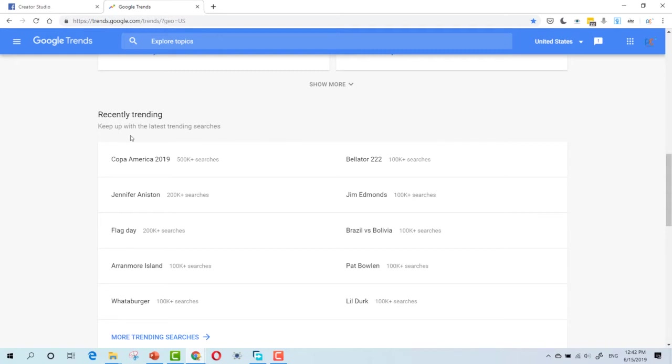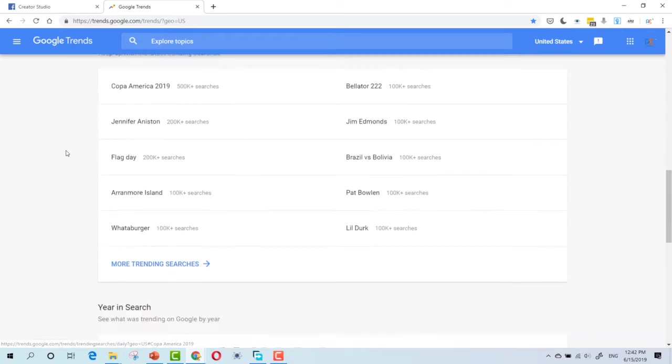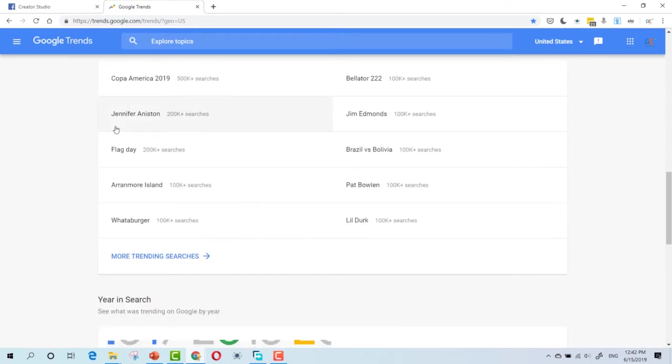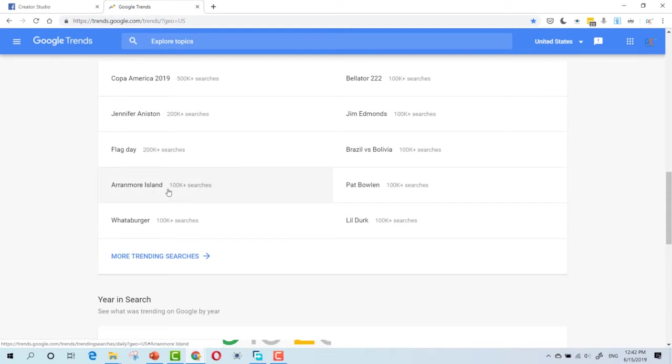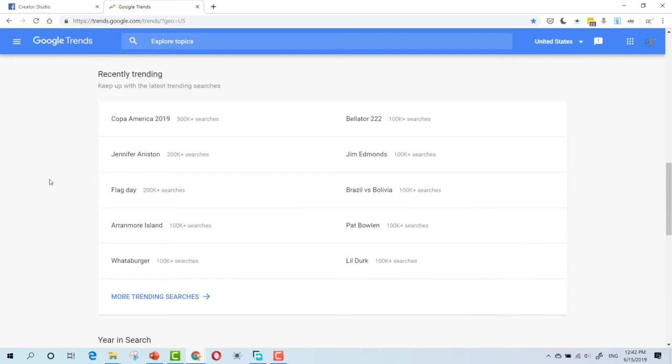Now, recently trending, Copa America. You can share videos about Copa America. It has more than half a million shares. You can share topics about Jennifer Aniston. You can make videos for her latest photos or films. Top 10 films, let's say.